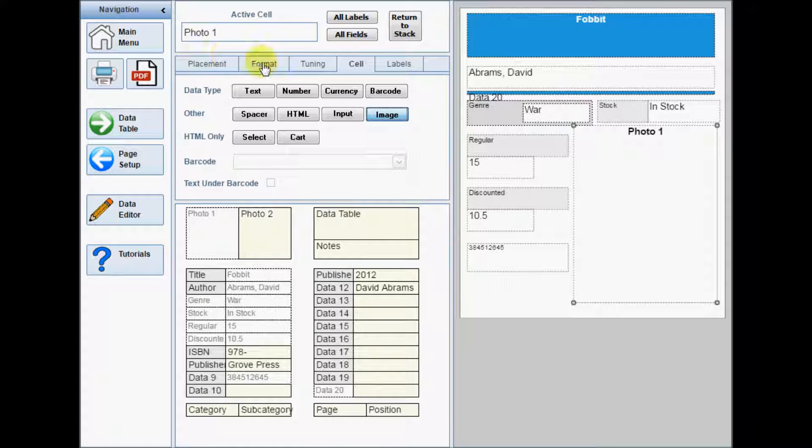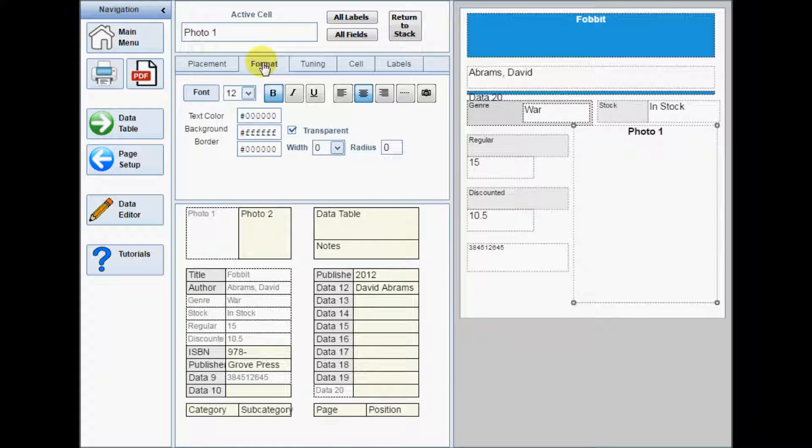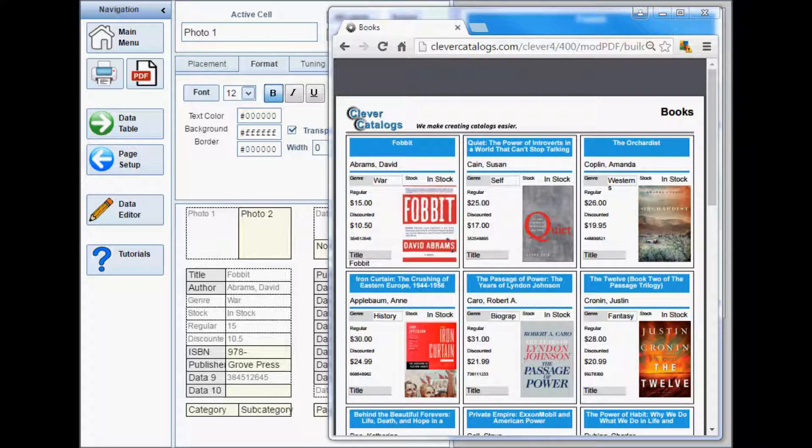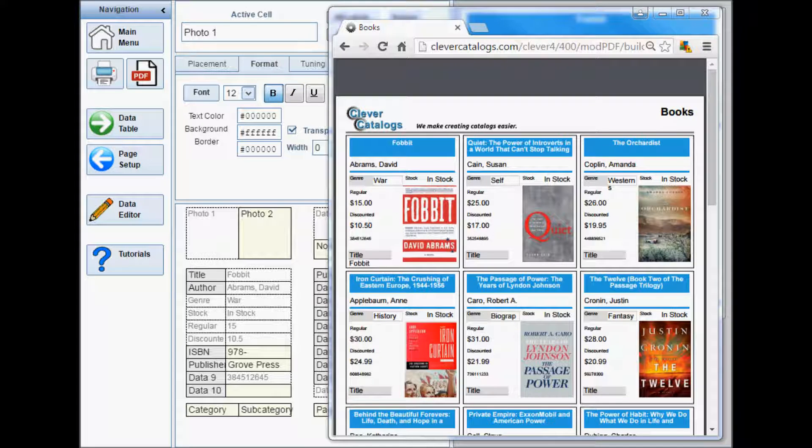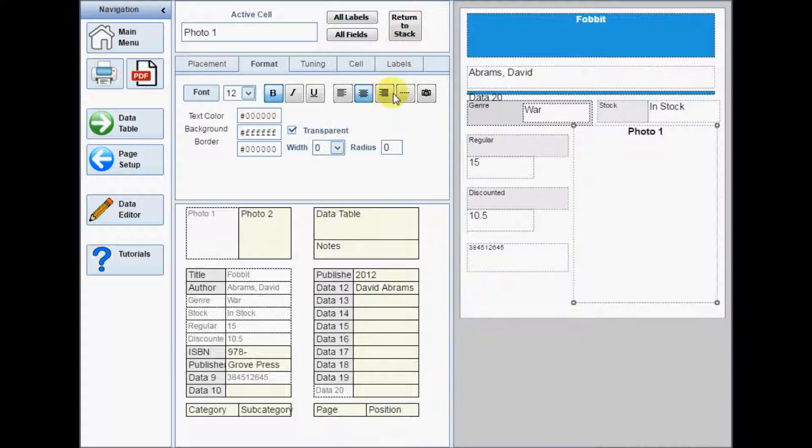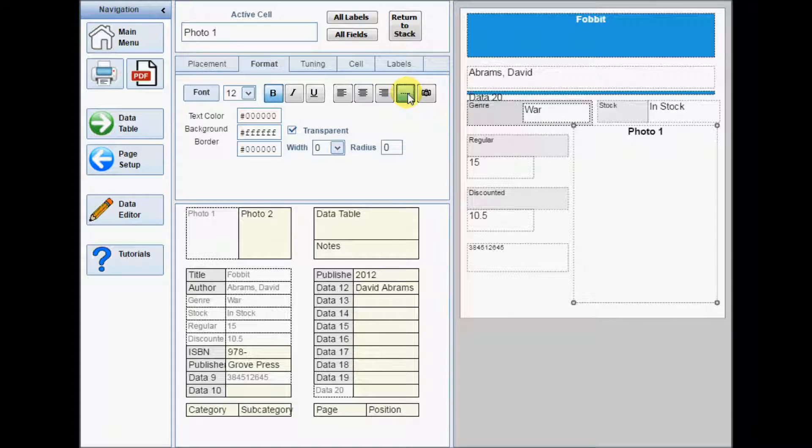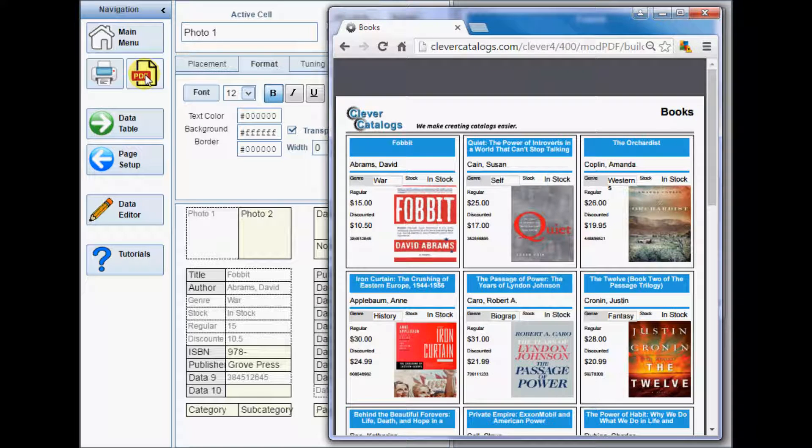The alignment buttons on the formatting tab work as expected with text, aligning it left, right or centered in the cell. There are two additional options for images. If aligned left, right or centered, the image will be displayed at the largest size possible without distortion. The stretch option will distort the image by stretching it to its full width and height. This option is typically used when creating a patterned background for layout, where any distortion will not be noticed.